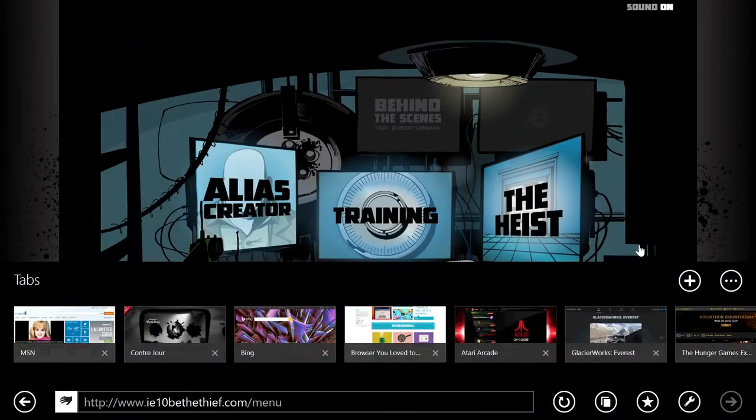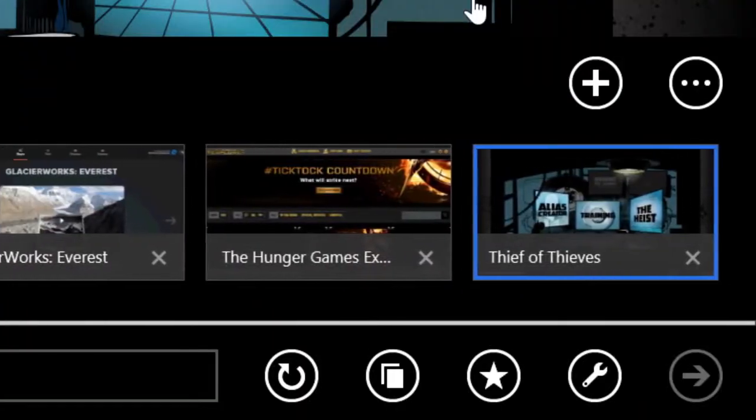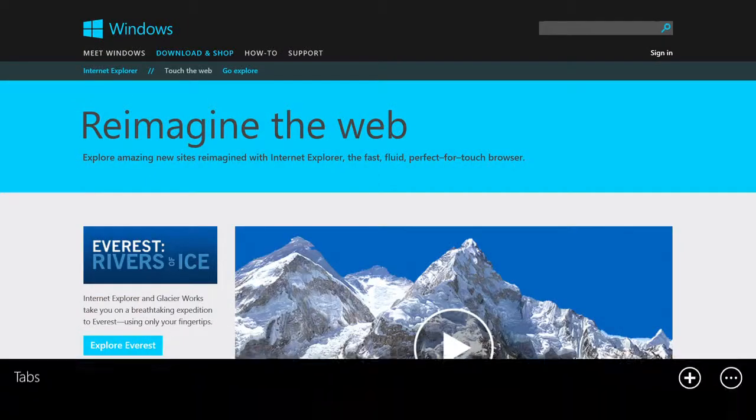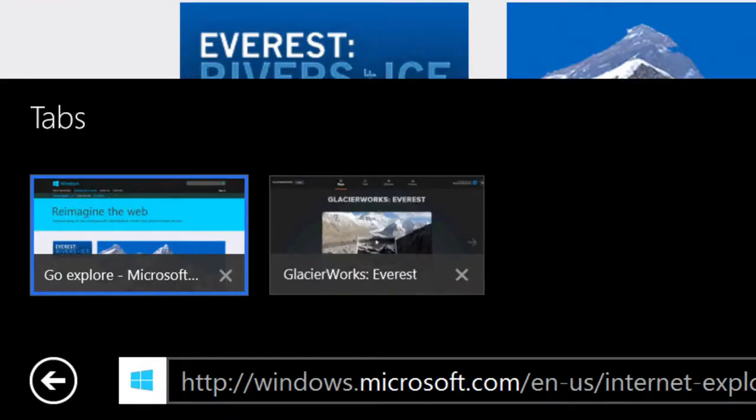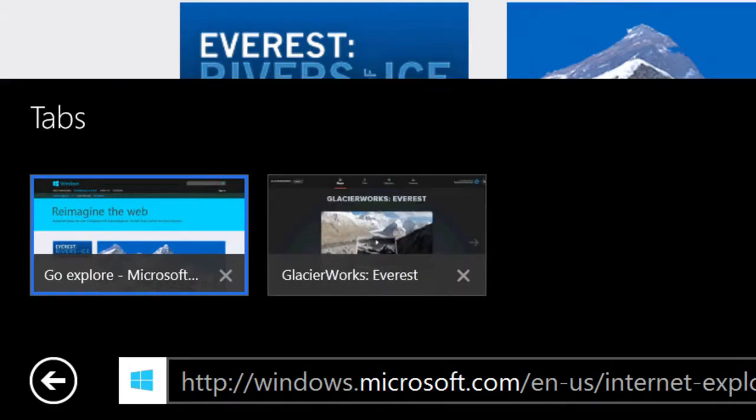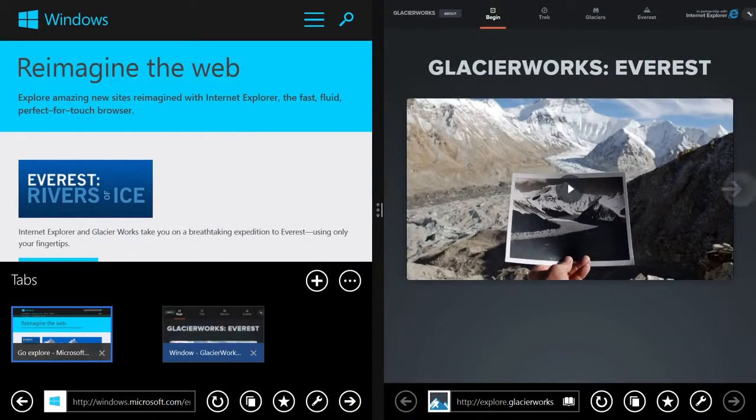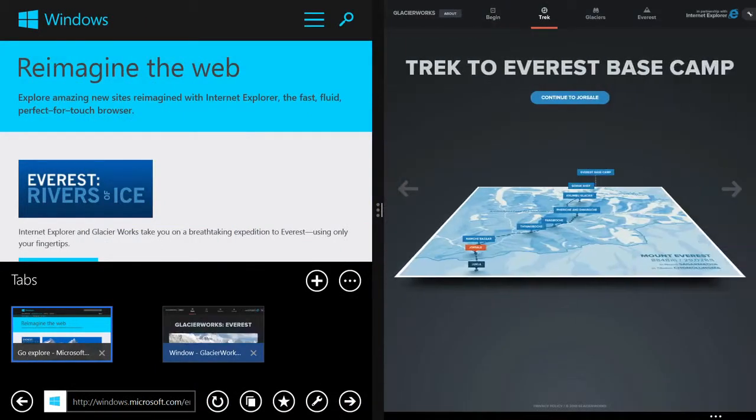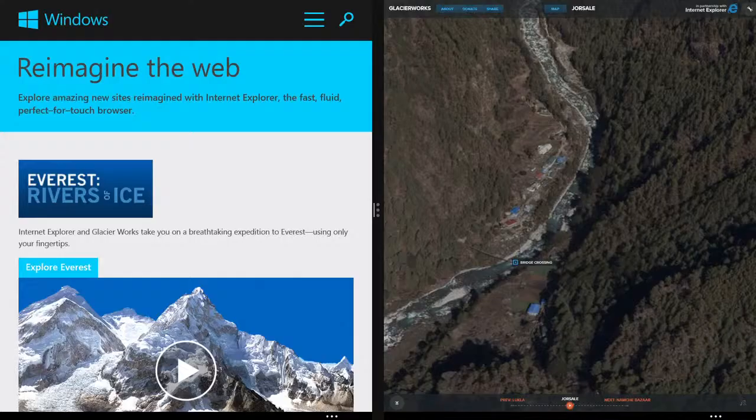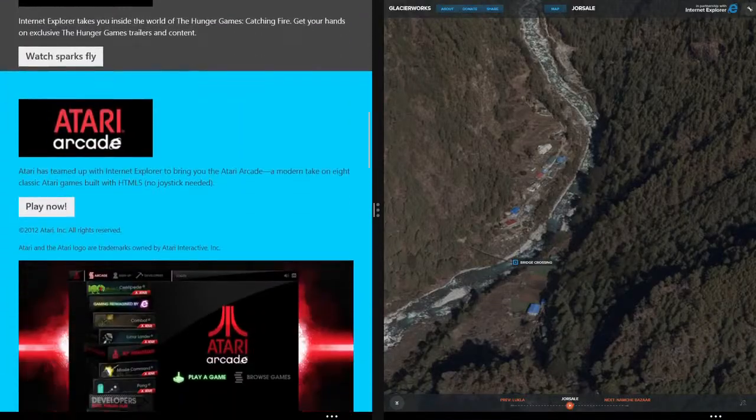We know that some people like to have a lot of tabs open at once. You can have as many tabs as you want. You can even open multiple windows to see those tabs or sites side by side. If you're doing research or if you're comparing two things, you just simply tap and hold and say open a new window.